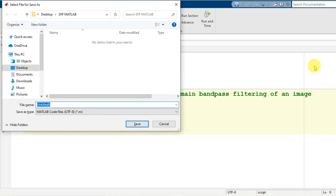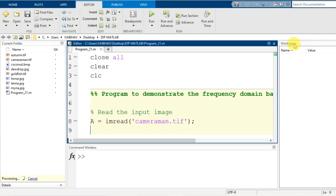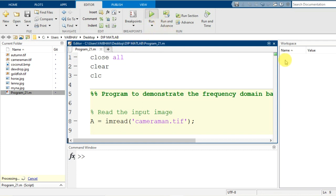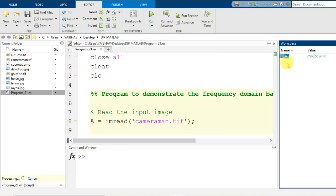Let us save this script with the name program_21.m. The file name has appeared in the current folder and also on the editor window tab, which was initially untitled. As I run this program, the workspace which was initially empty will now get the variable A with the cameraman.tif information — capital A with dimensions 256 by 256 of data type uint8.